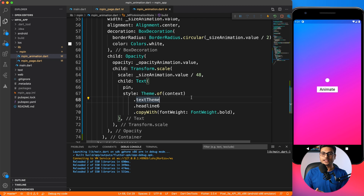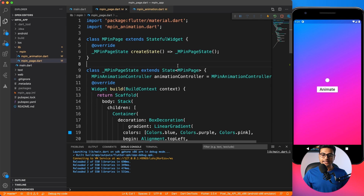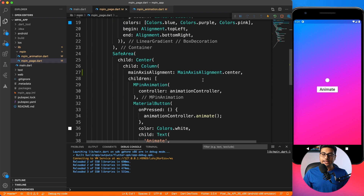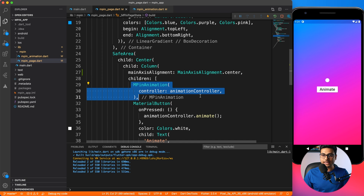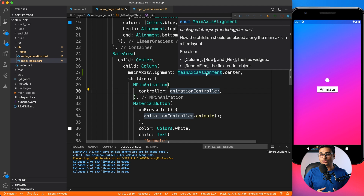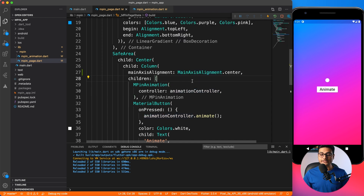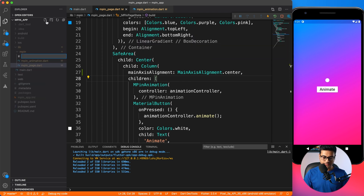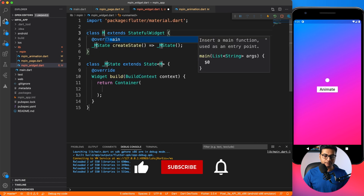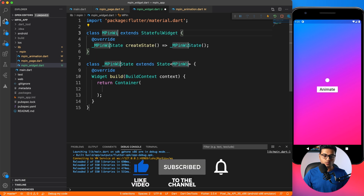We're done fixing the animation. Now let's create a widget. The use case is: inside my page — say a login page or MPIN page — I want to use multiple dots. I have one dot with MPIN animation, but I need four or five dots depending on the need. I don't want to create that many MPIN animations and controllers manually. So I'll create a new file and name it 'mpin_widget', import material, and define the MPIN widget class.